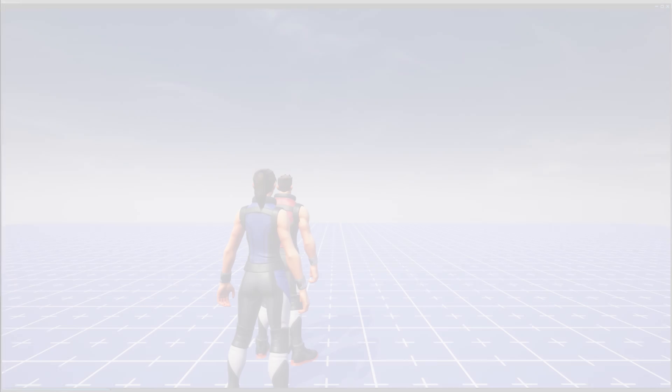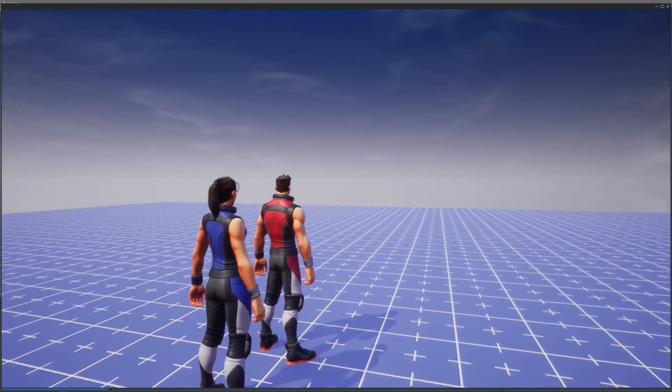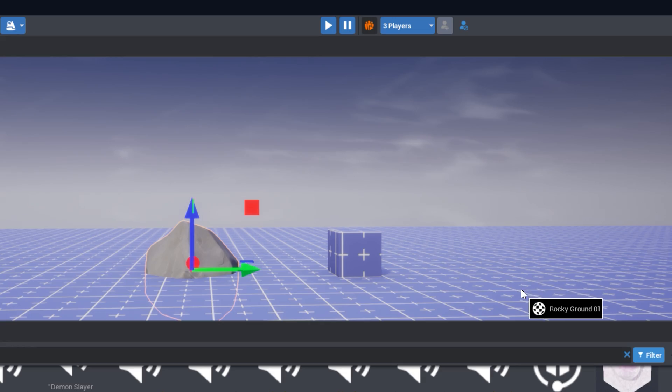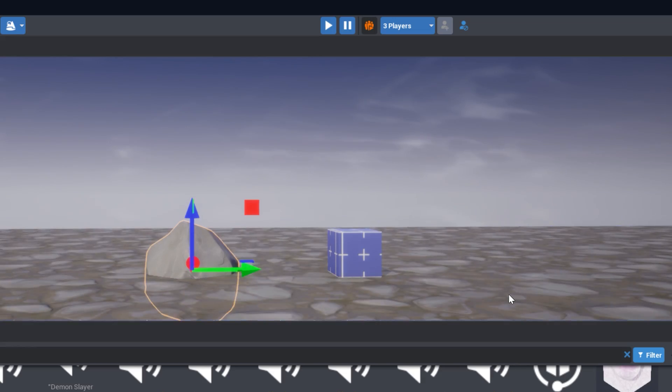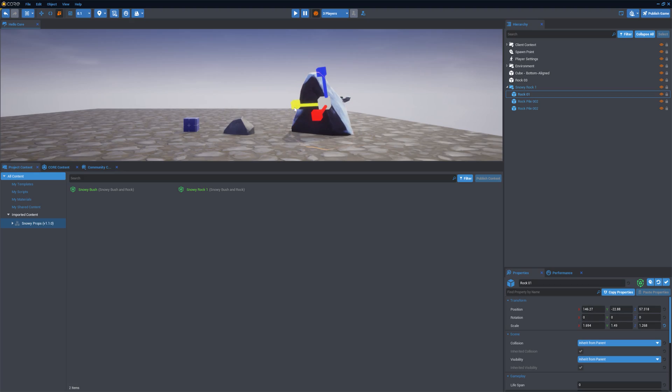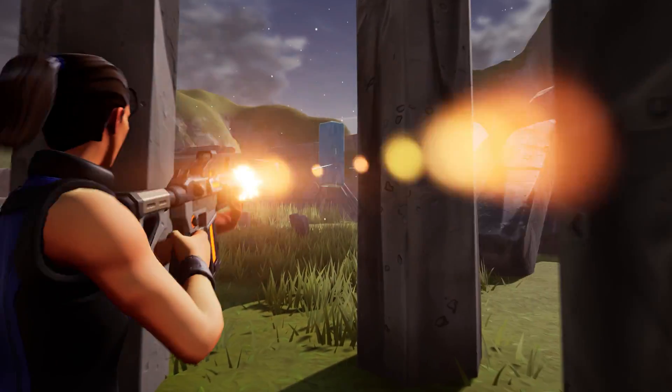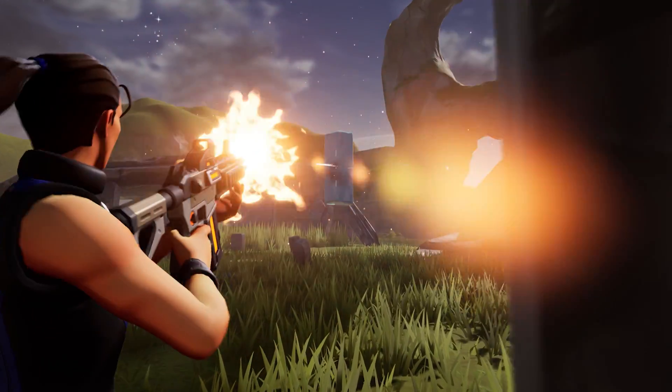Welcome to the Core Editor. In this video, we will show you the essential features of the Core Editor so that you can access all the tools you need to create high-quality online games.